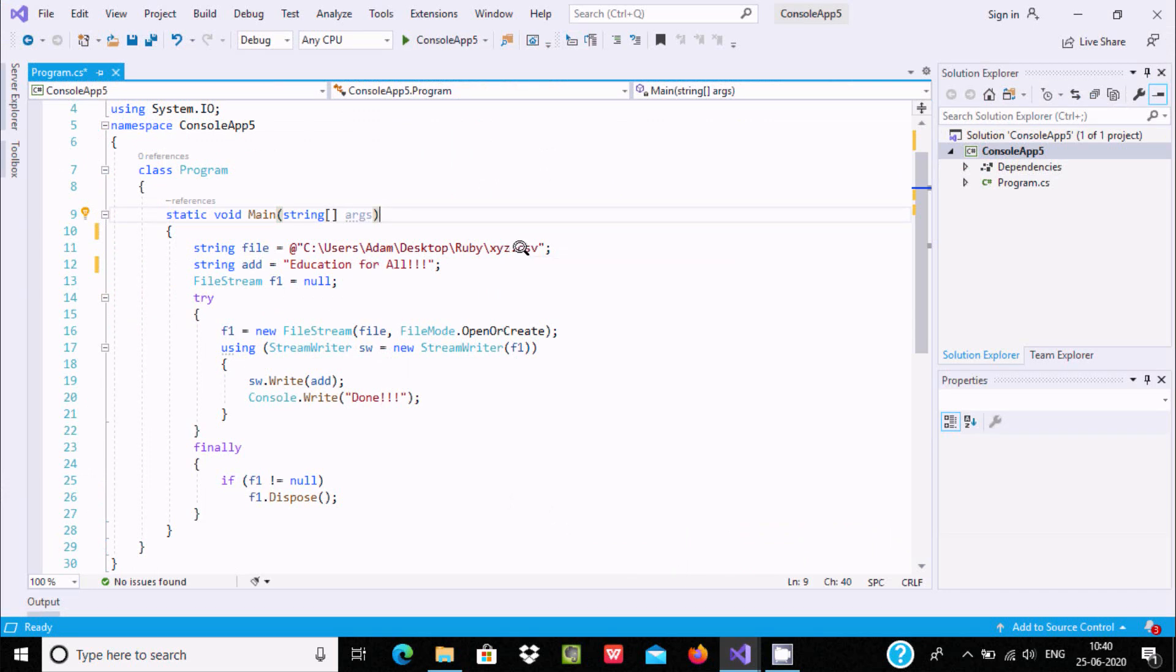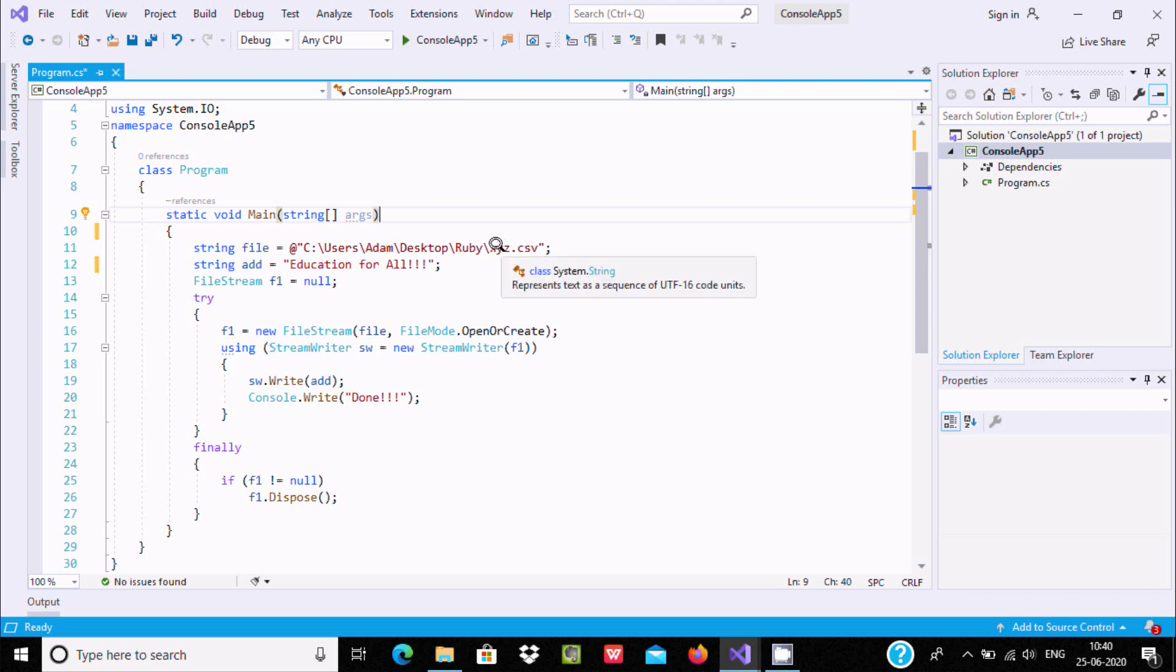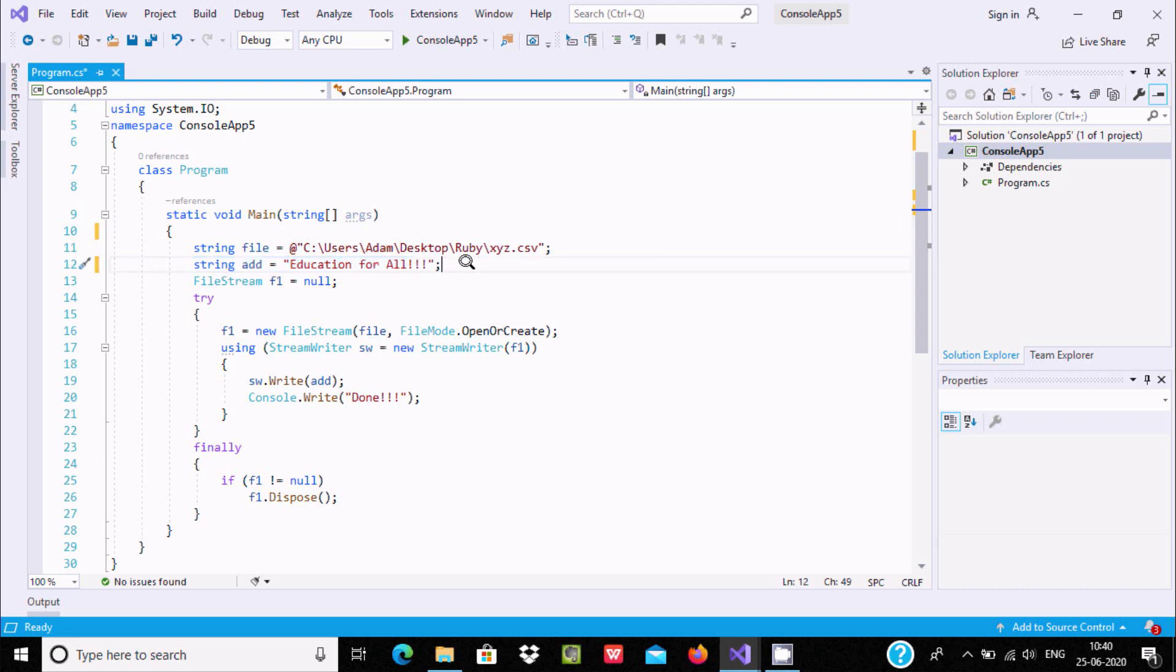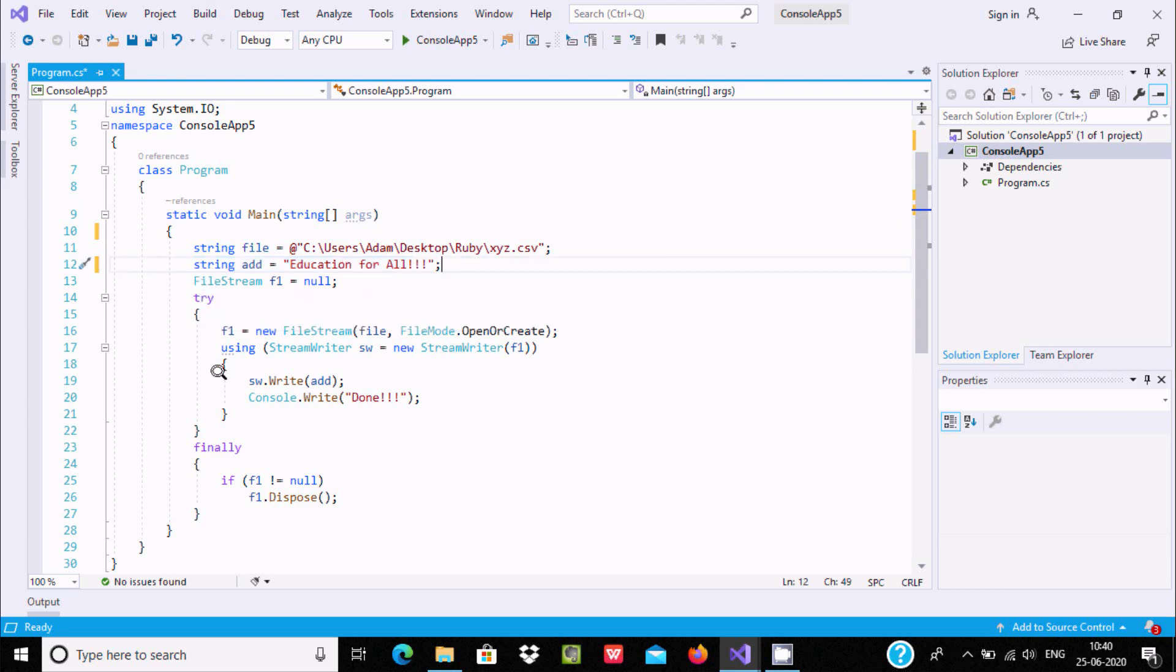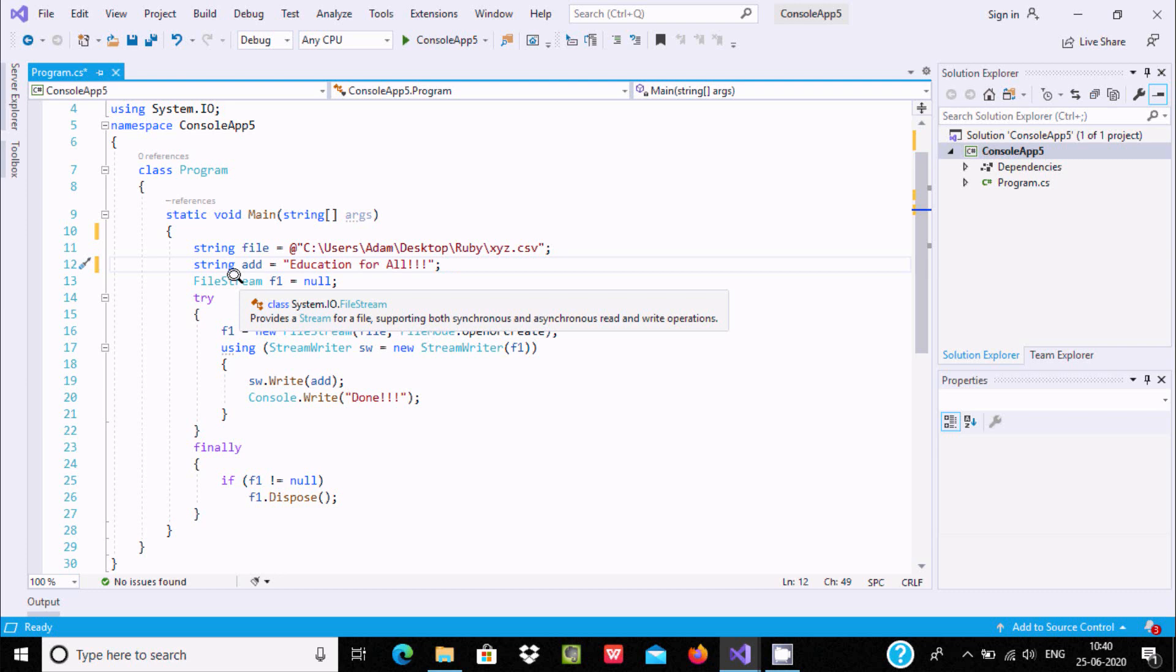This is the content that I am going to add inside the file. FileStream class provides a stream for files and supports synchronous and asynchronous read/write operations, meaning we can read file contents or include something inside the file.